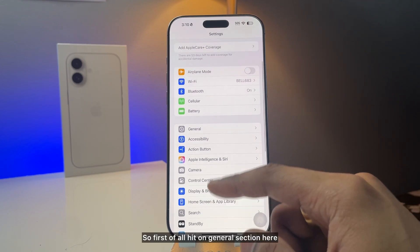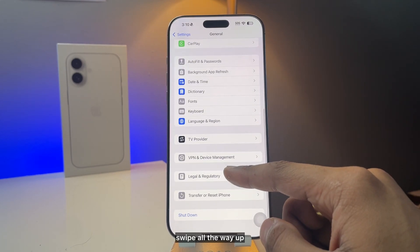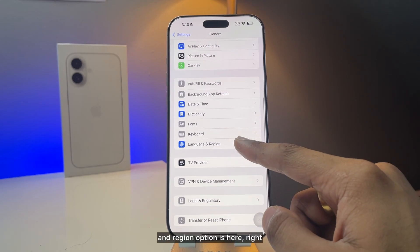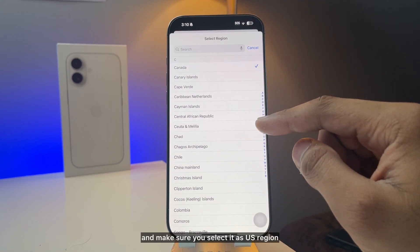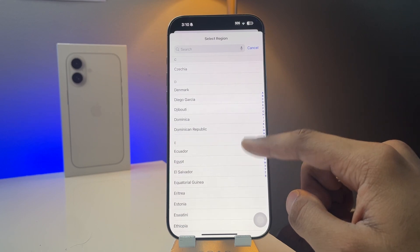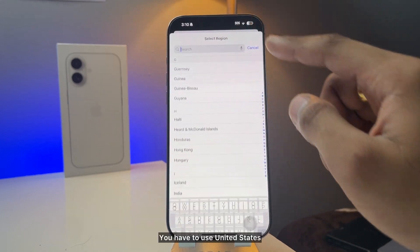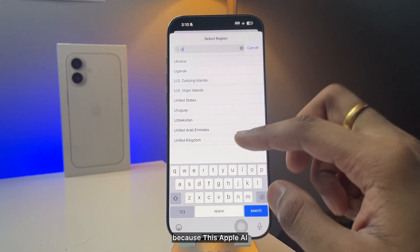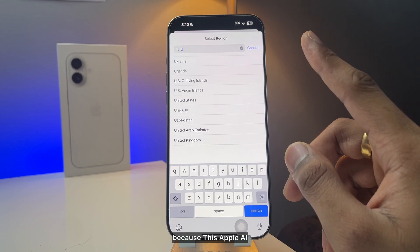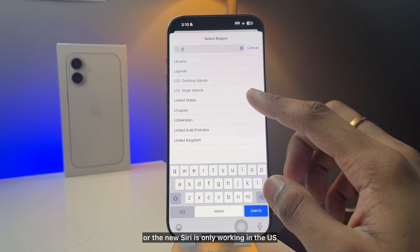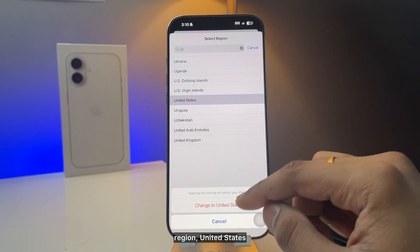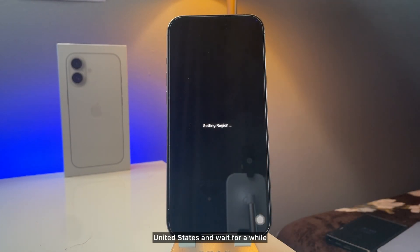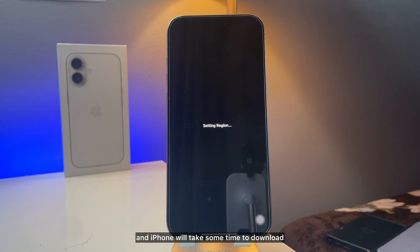First, hit on the General section, swipe all the way up, and you will see the Language & Region option. Hit on Region and make sure you select United States. You have to use the US region, otherwise it will not work, because Apple Intelligence is only working in the US region. Click on Change to United States and wait for a while.